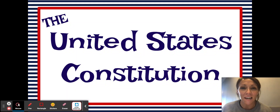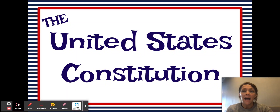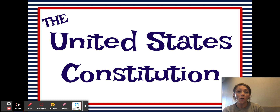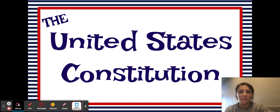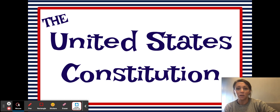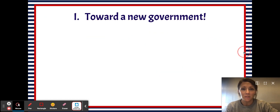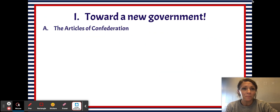Welcome to your first U.S. Constitution video. Our goal today is to look at how the Articles of Confederation, which was our first attempt at self-government, eventually was discarded for the U.S. Constitution. So let's get started.